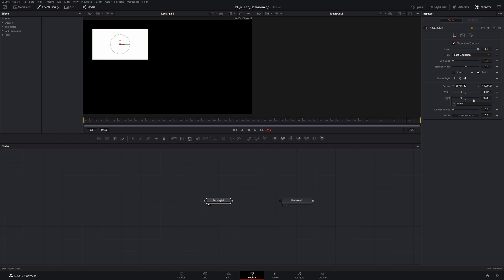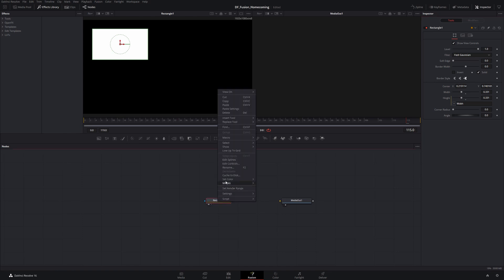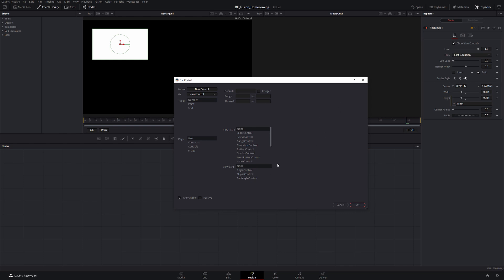Now we can get into actually modifying these controls. Say I wanted to customize one of these nodes and clean up the interface a little bit — this is where the clunky stuff I mentioned in my rant comes into play. We can do things, we just can't do them as smoothly as I'd like. Right now since I can't change the height control, there's not really any need to have it displayed. There's no way to delete one of these controls, but I can hide it somewhere else. Up here we have a control section, an image section, and a settings section. I'll right-click on the rectangle node and go to Edit Controls.